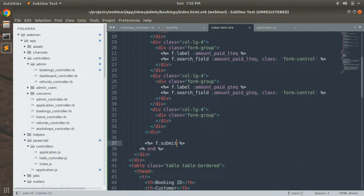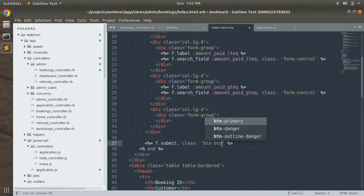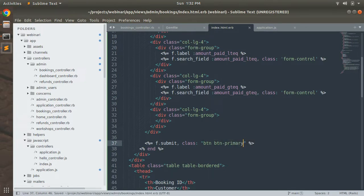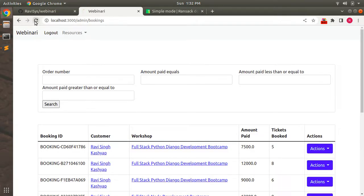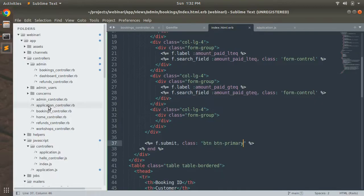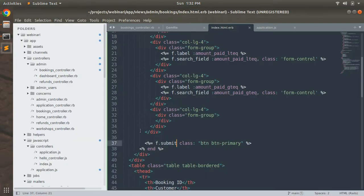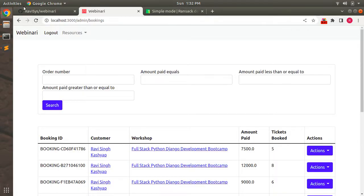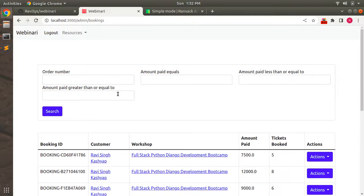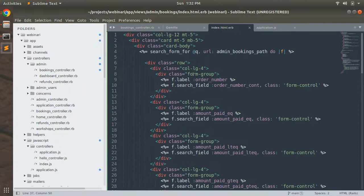Add a Bootstrap class to the submit button — `class: 'btn btn-primary'`. Save it and refresh the browser. There are some errors — we need to remove a comma. After fixing, refresh again and you can see the button class has been added. Let's also add some margin from the top — `mt-4`. Save and refresh the browser. It looks much better now.